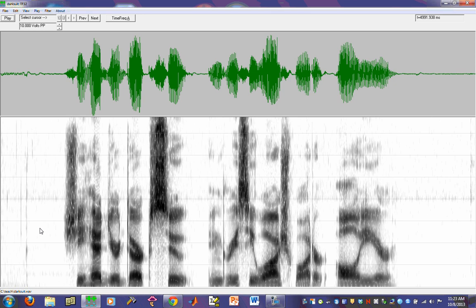Hi, and welcome to this next tutorial on how to use the TF32 acoustic analysis software for analyzing speech signals.